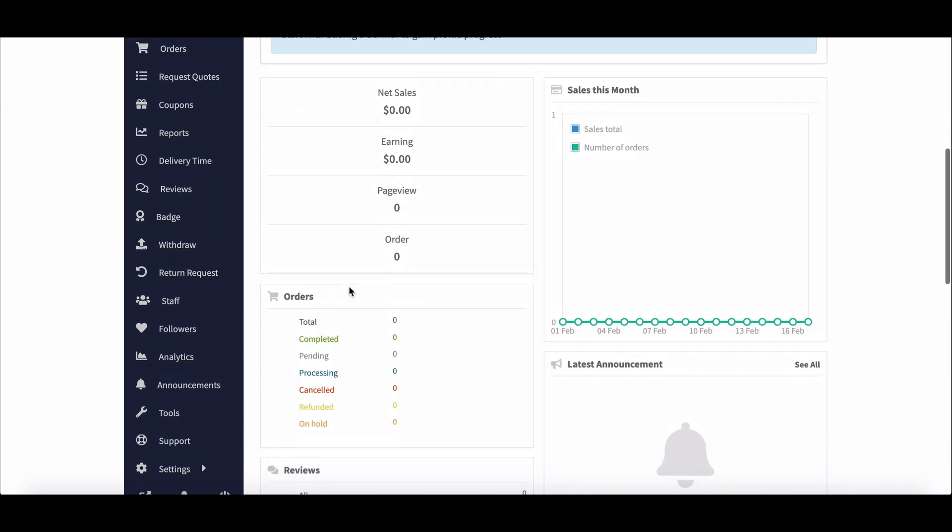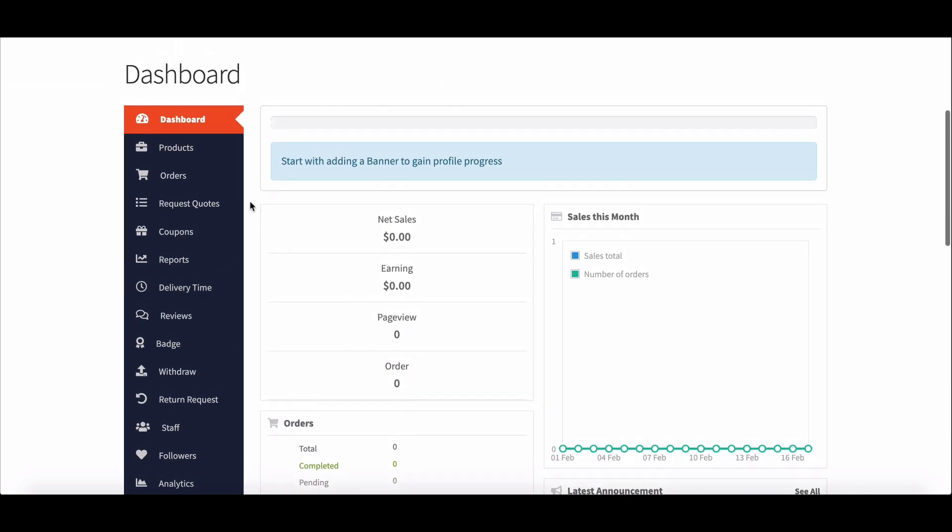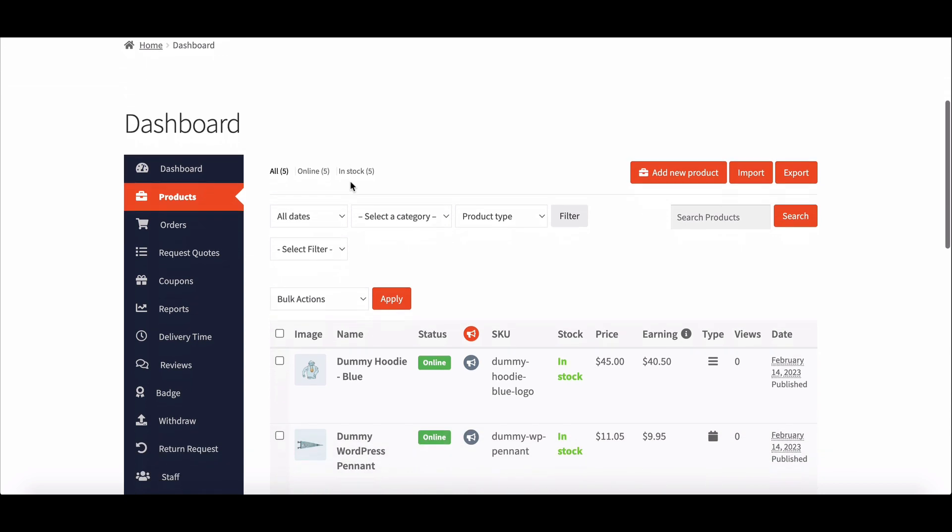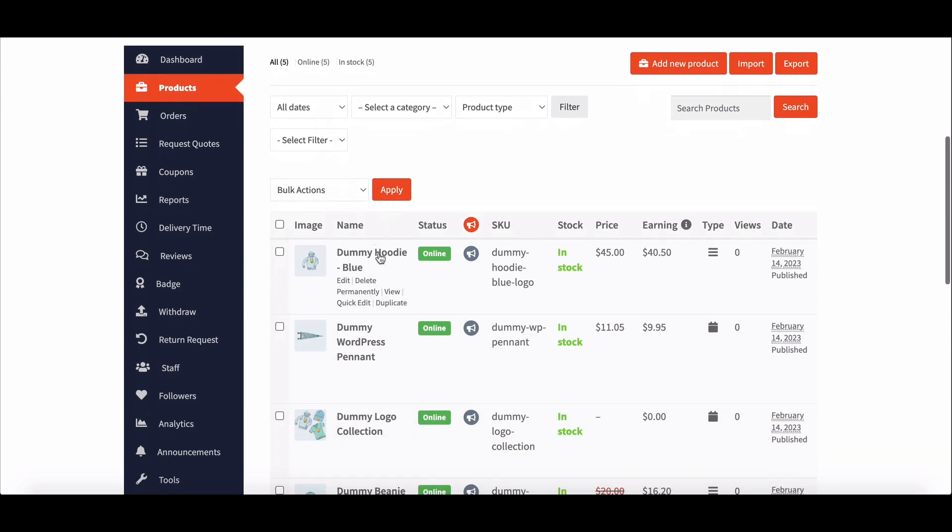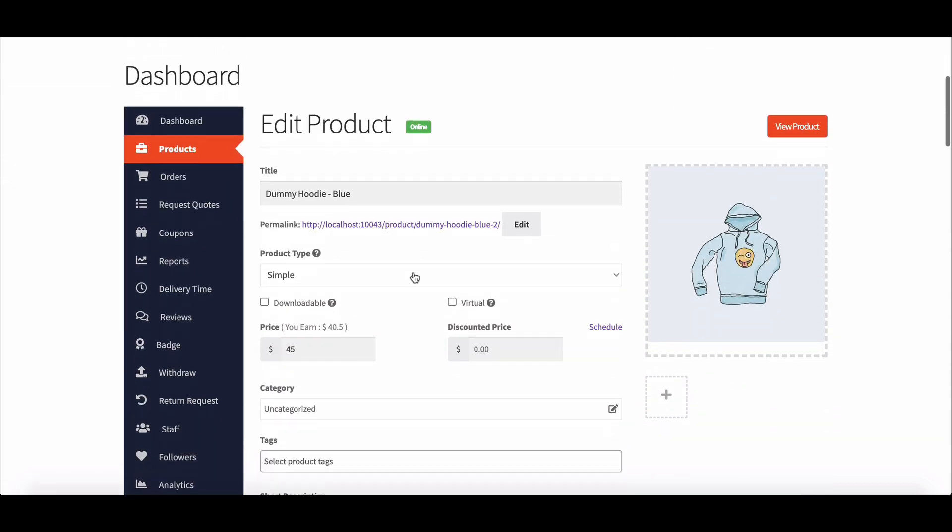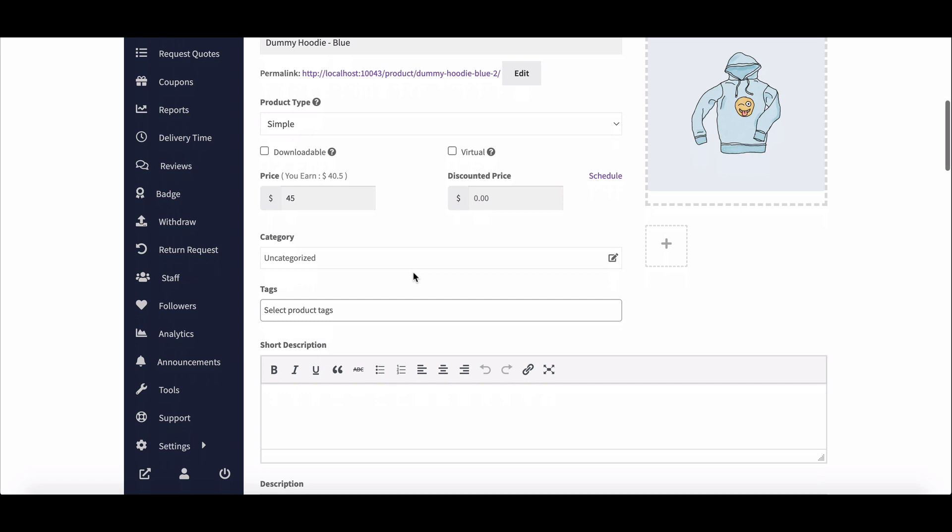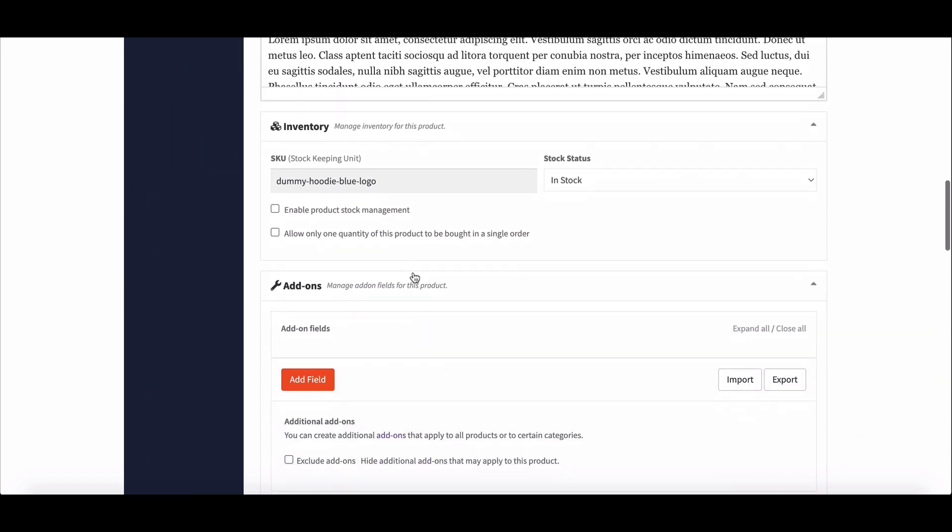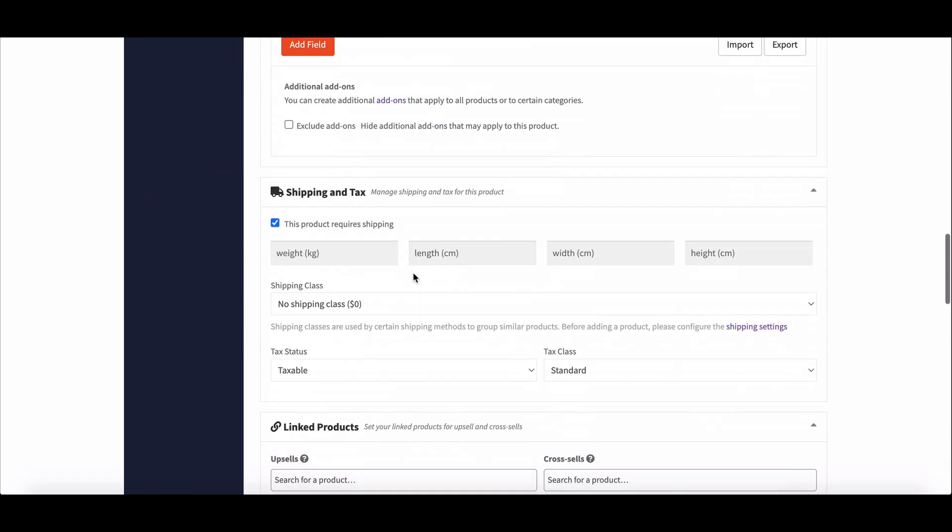Now move to the product page and go to any product edit screen. Scroll down and go to shipping and tax.